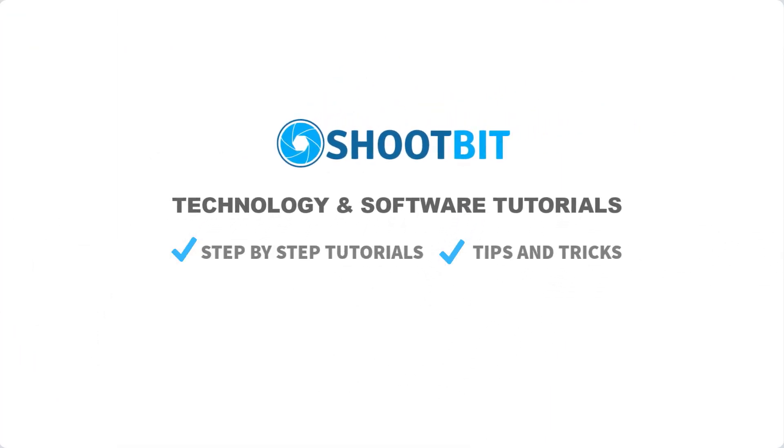Hello and welcome to ShootBe. We regularly publish tutorials, tips and tricks and much more to help you achieve your desired results. Be sure to subscribe to our channel to be notified when new videos are published.